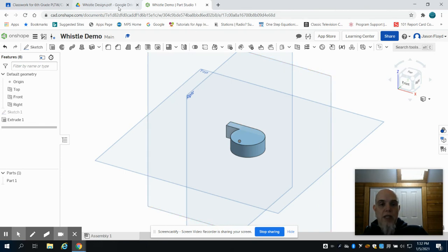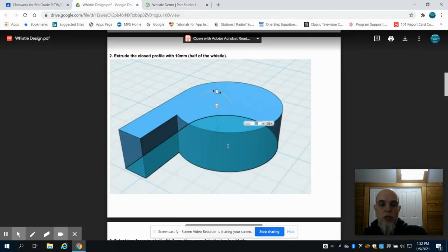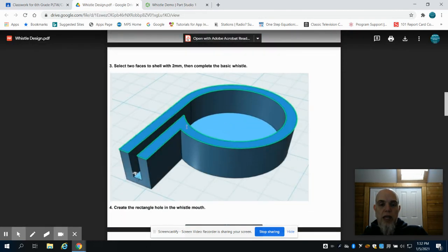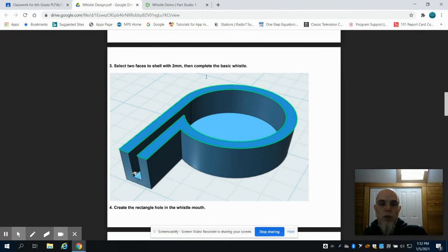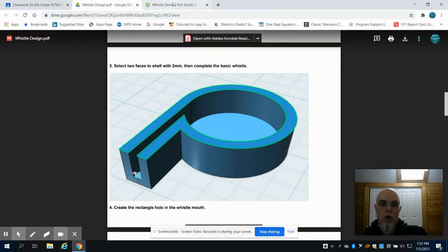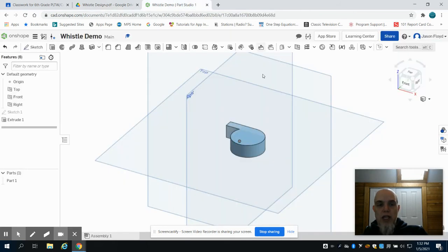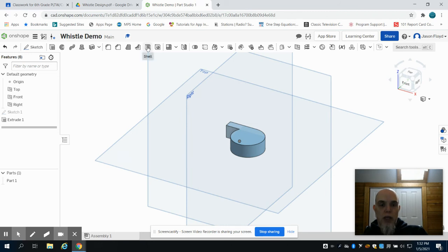Well, the next thing that we're going to do is we're going to want to create that opening. And the way that we're going to create that opening is by using the shell tool. So I'm going to come up here and click on my shell tool.